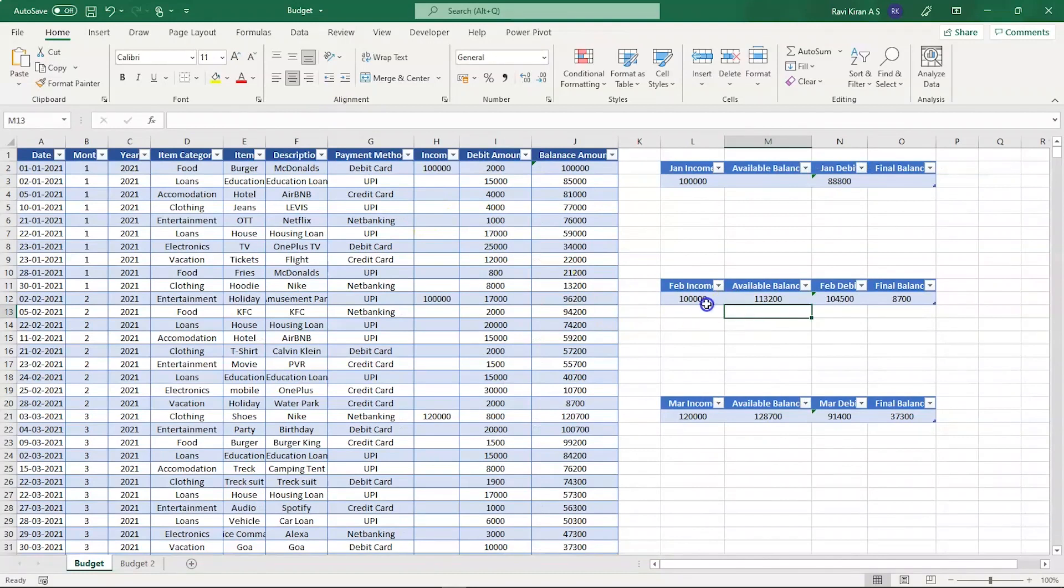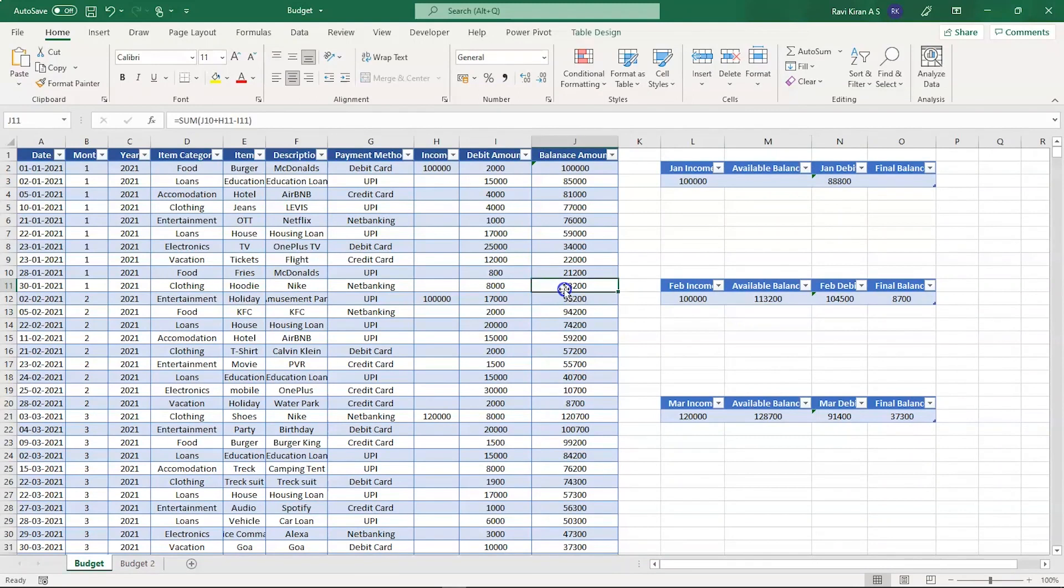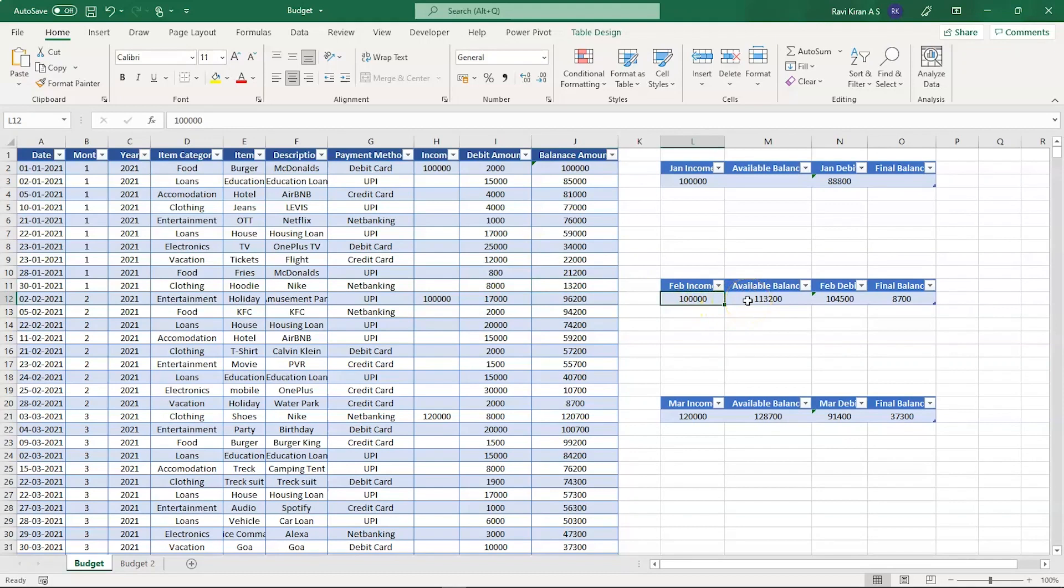There you go. After crediting one lakh rupees and adding up the balance of that particular month - we have thirteen thousand two hundred remaining from the month of January - and in February we have income of one lakh, so the total amount is one lakh thirteen thousand two hundred.